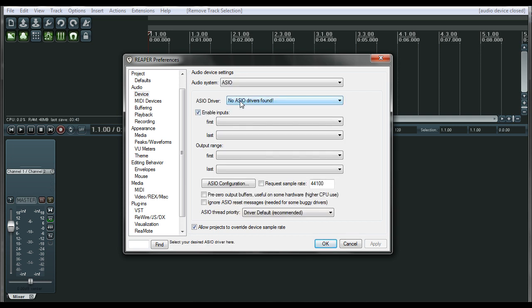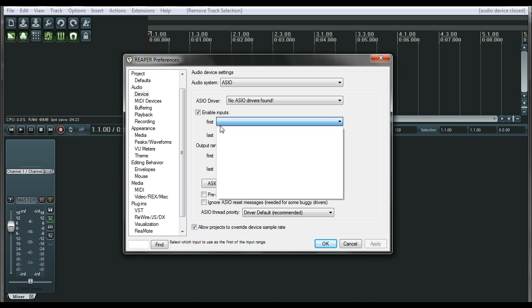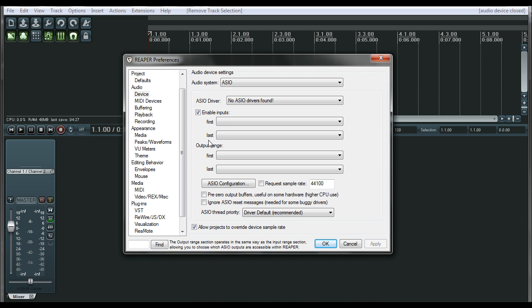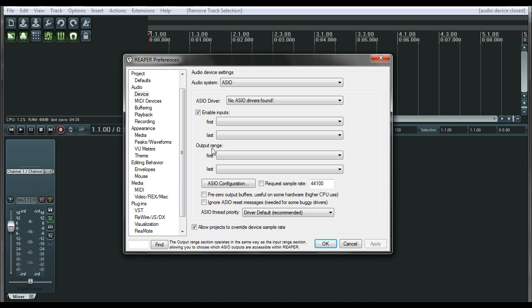What do you have? A MOTU, an MBOX, a FirePod, whatever you might have. You're going to select it out of this list and then you're going to select the first option, which will be your channel one. And then it's asking you what your last input you want it to pick up will be. So if you want to be full featured, you'll select your last input. If you only want to do one and two, you can only do one and two. And the same thing goes for your output range.